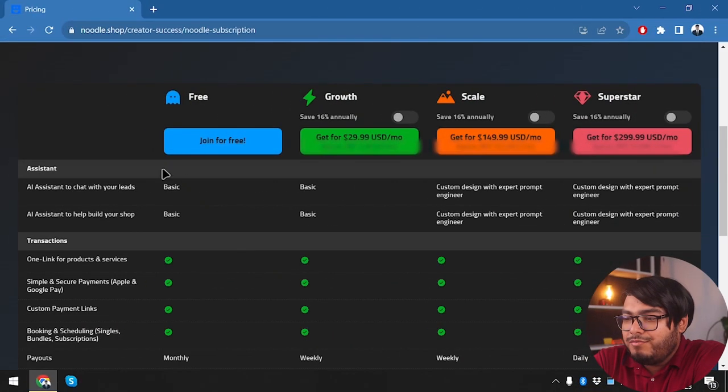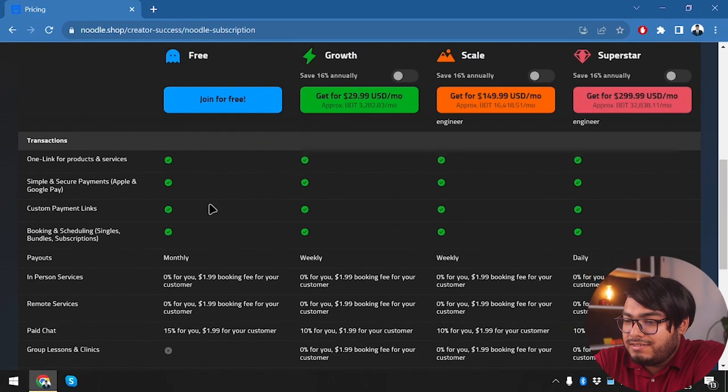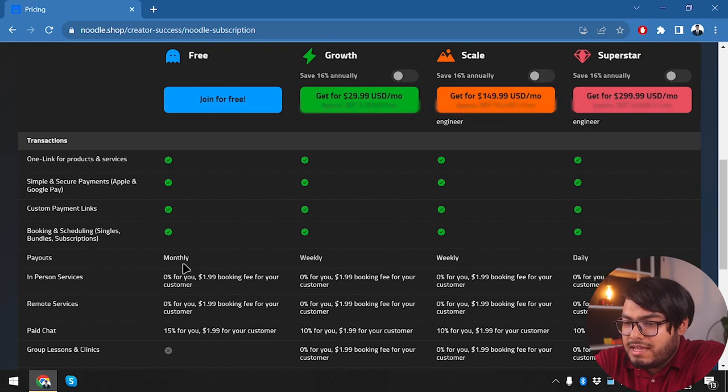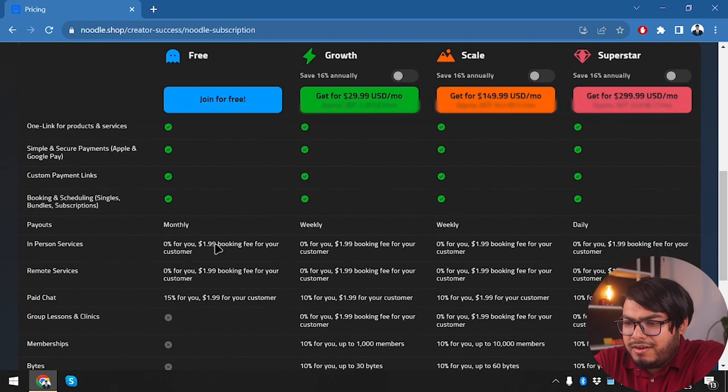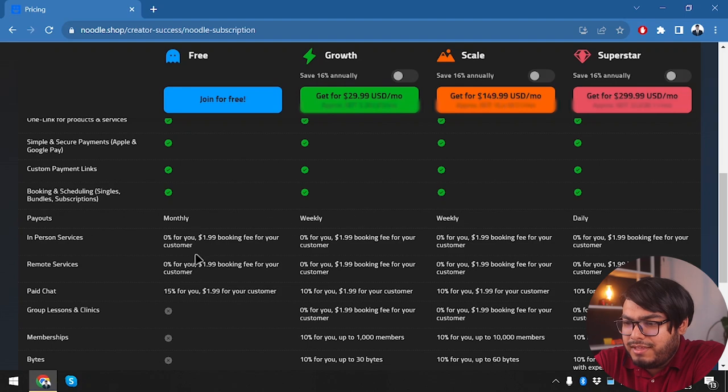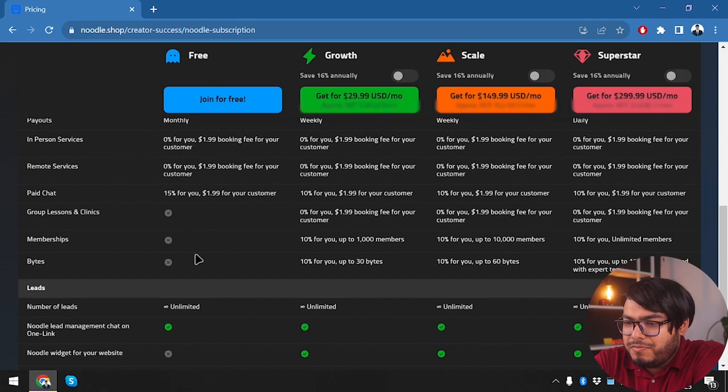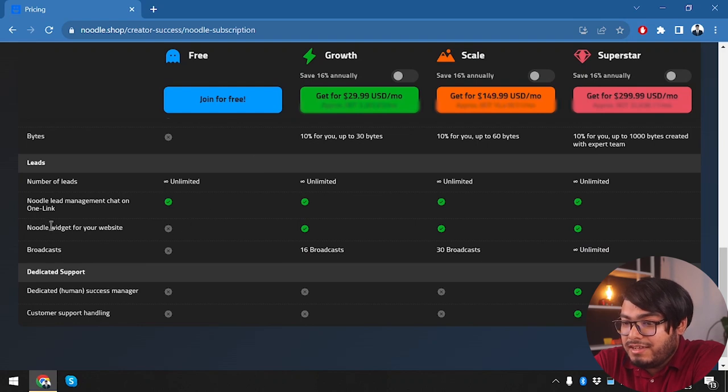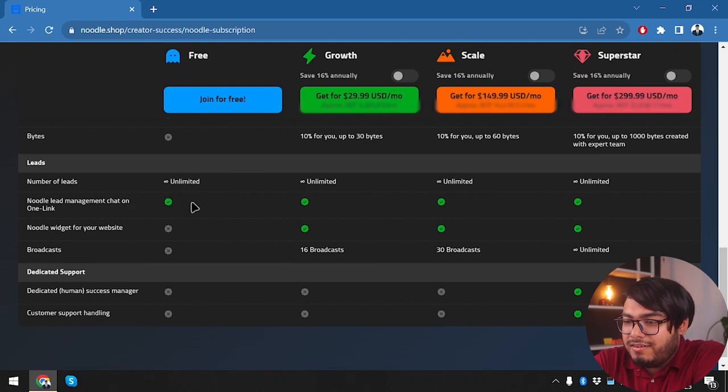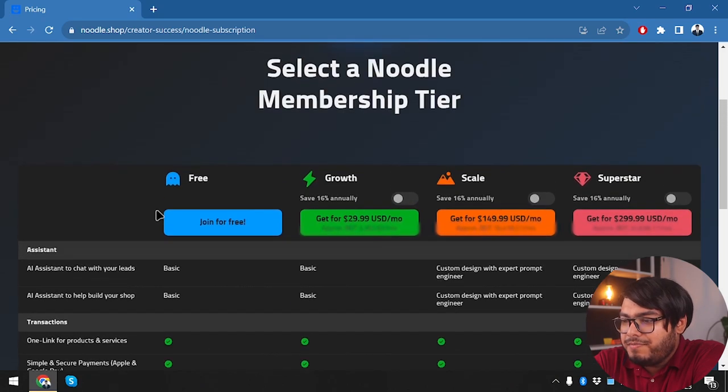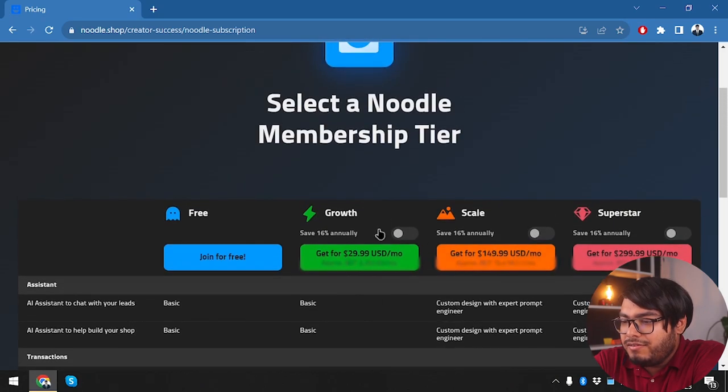So we have the free plan here, and we are getting these things: one link for products and services, payouts monthly, payouts weekly. We can get unlimited number of leads, Noodle lead management, chat on one link. So there are some limitations on the free version.